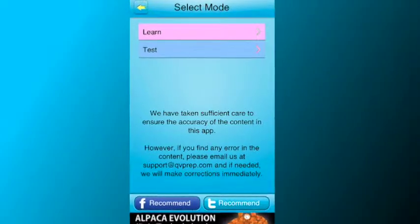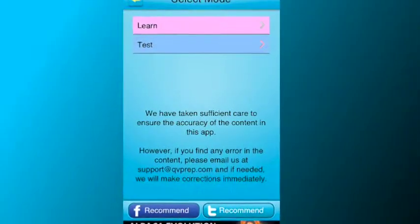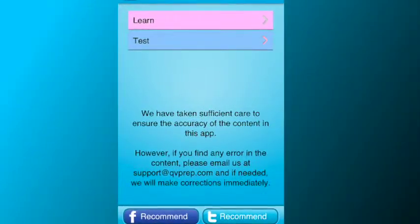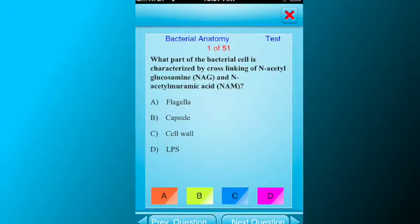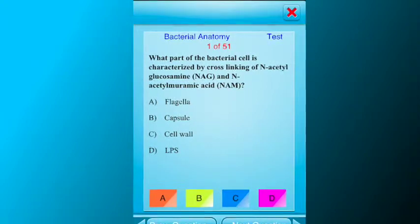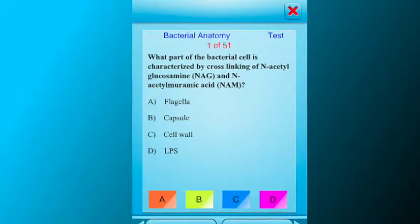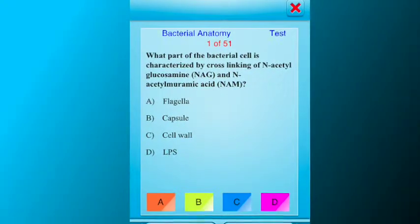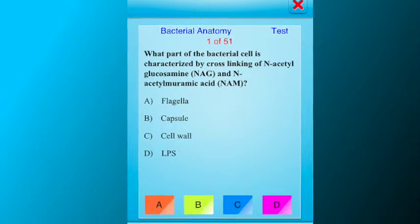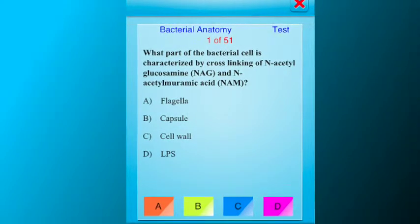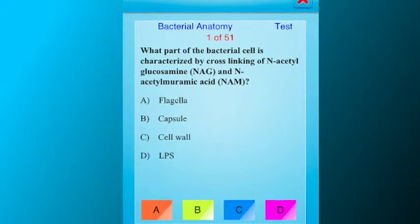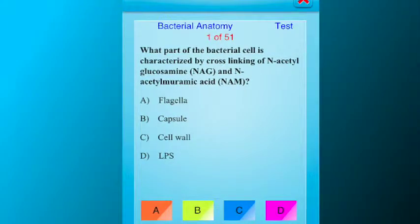In the test mode, the app does not show the concept text to help you. Instead, you use your learnings from the app and attempt multiple choice questions. Again, the app prompts you with a detailed answer explanation in case you answer wrong. This proven process again reinforces learning.